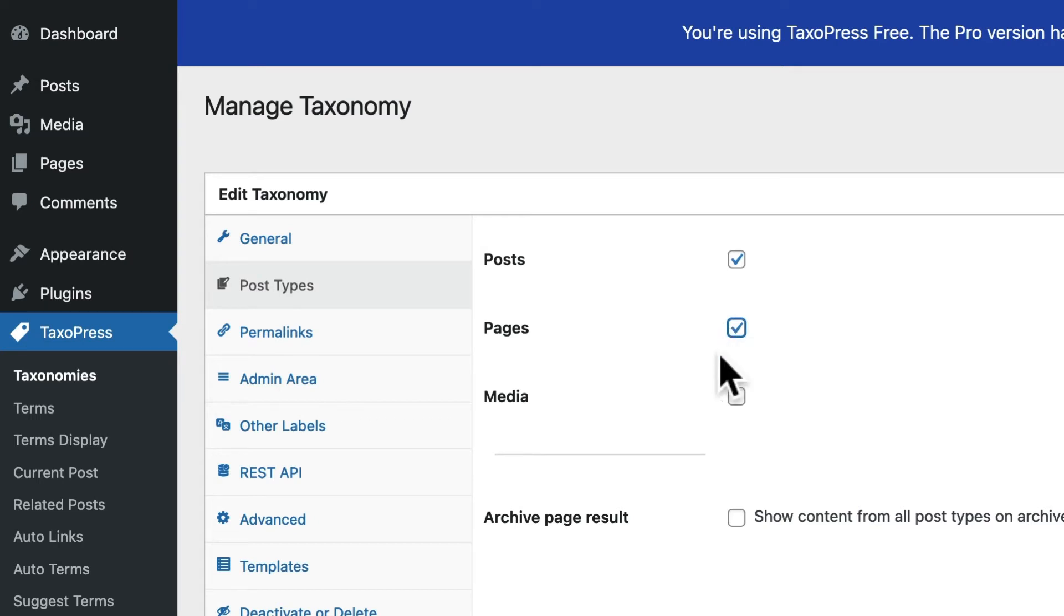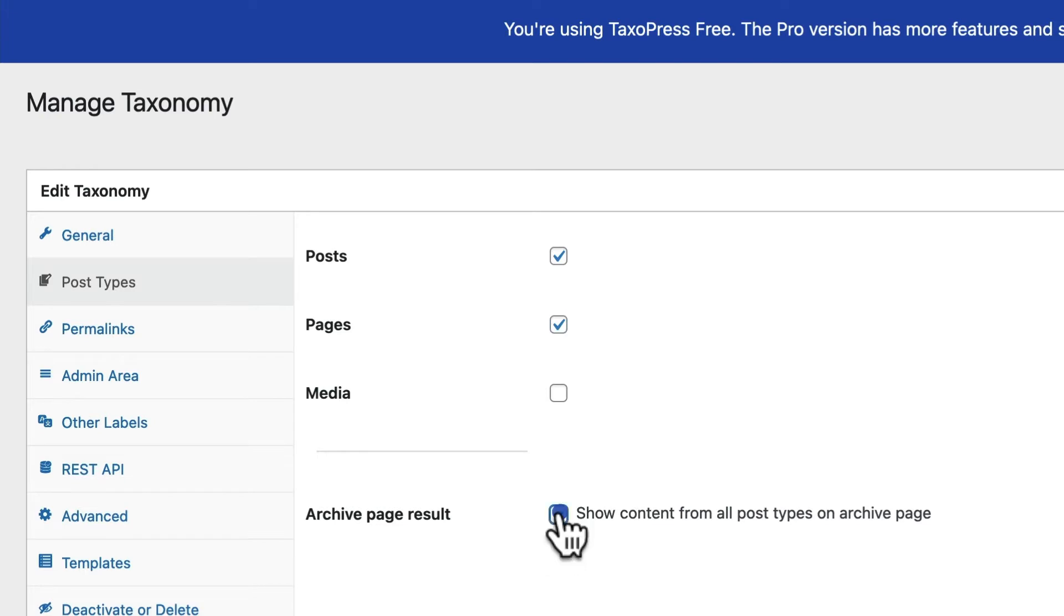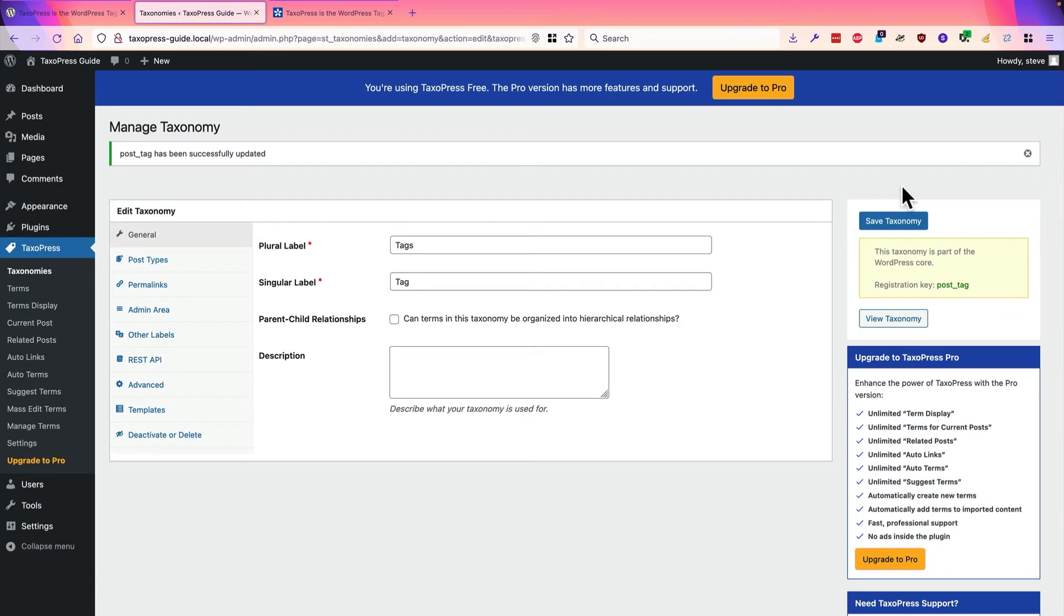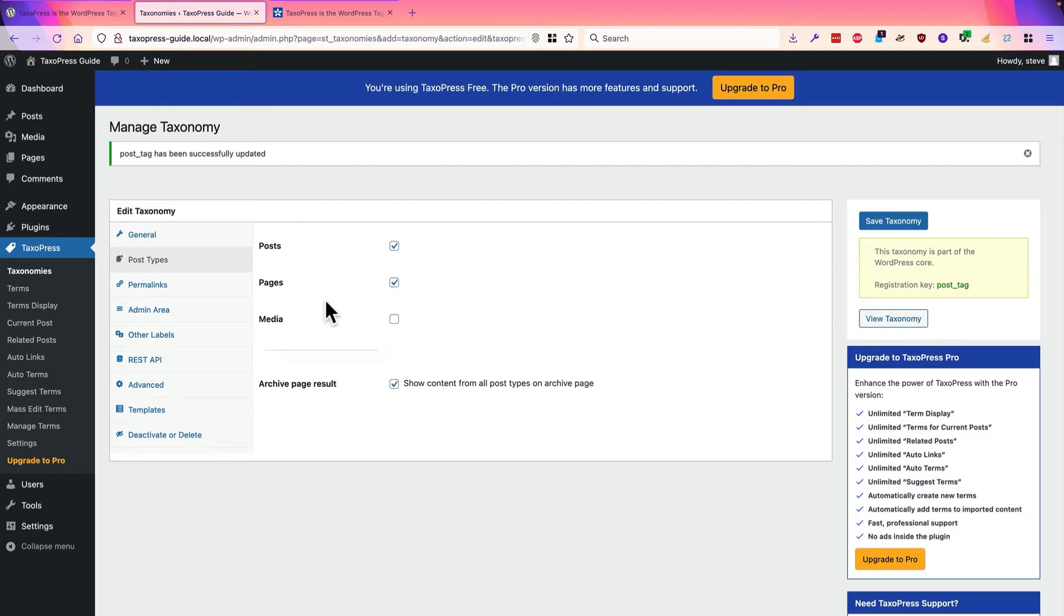And there's also a useful link down here, archive page result. This means that if someone goes to the URL on your site for a particular term that lists all the content with that term, if you check this box, you're going to see both posts and pages included in there. So I would, in most cases, recommend checking the post types you want, and also checking this, so that posts and pages are treated equally when it comes to displaying any content with these particular terms on your site.